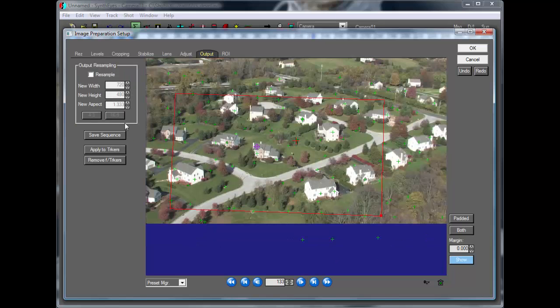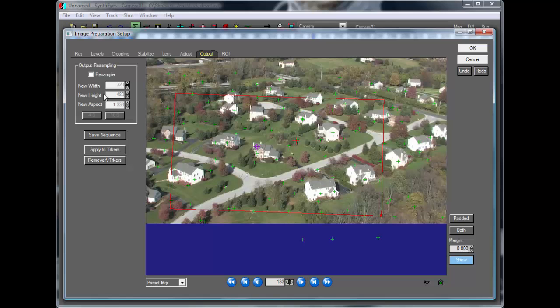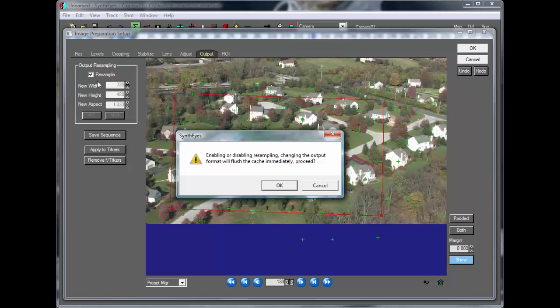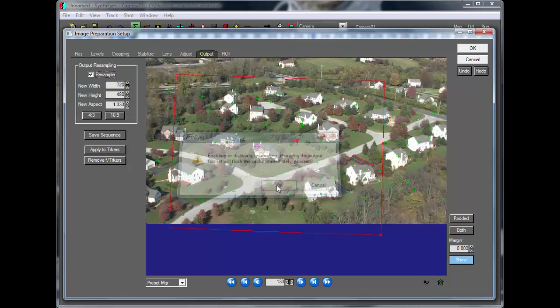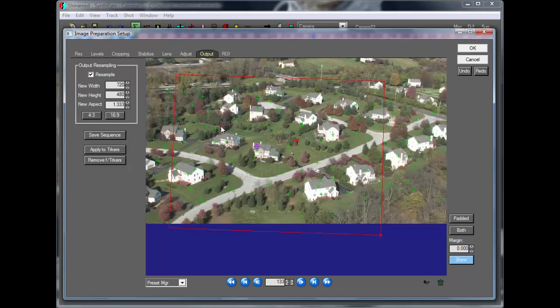Now, at this point, there's no reason we actually need output kind of the same kind of image as is coming in. So we could actually resample the output to a 4 to 3 image. And this is what you might have with a workflow where you've shot HD and you're going to produce a standard definition output.